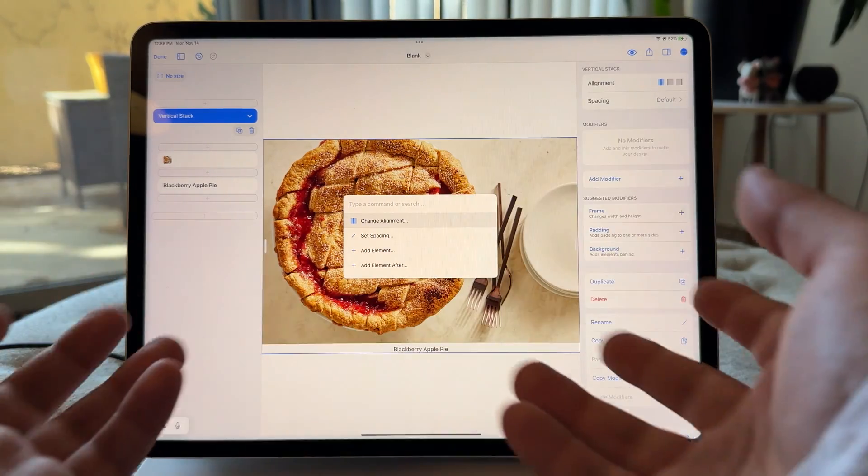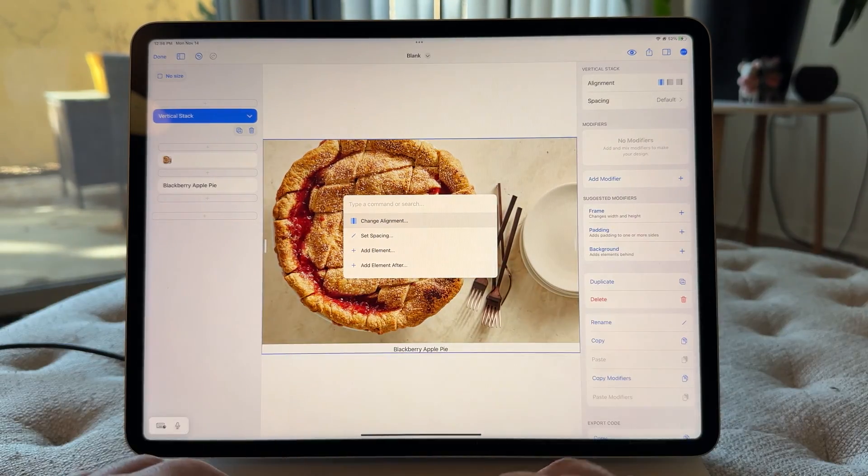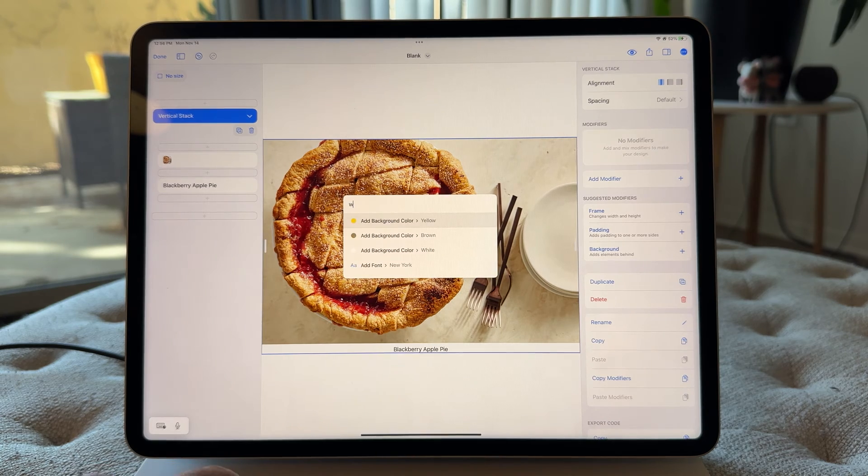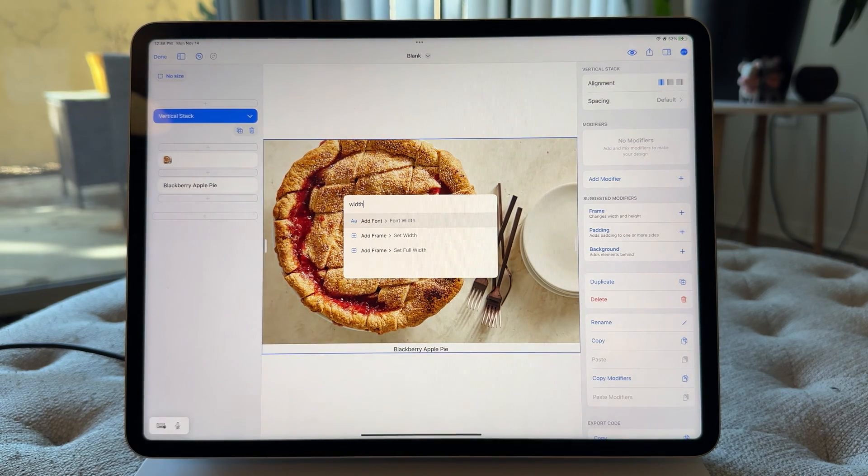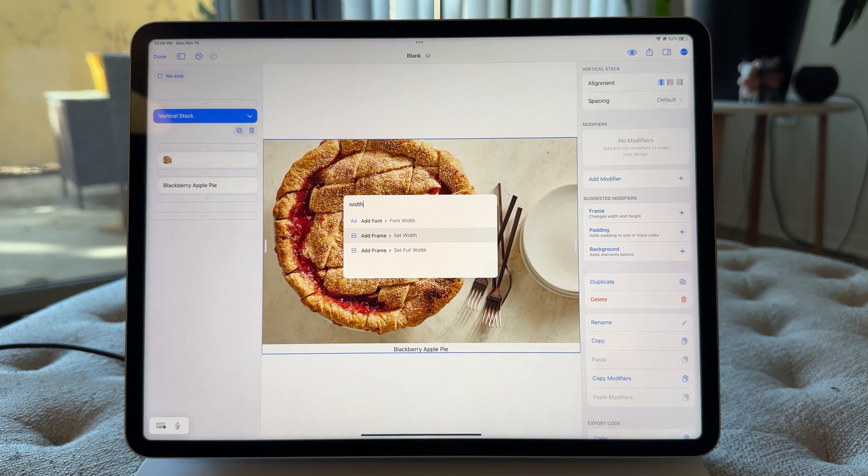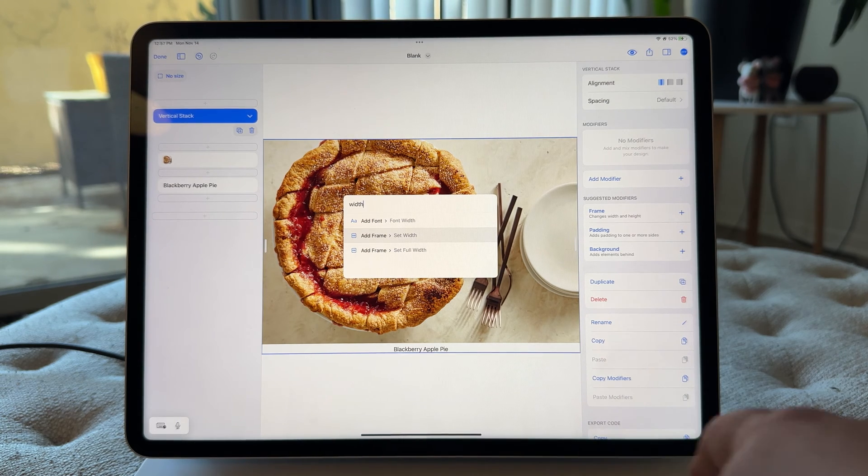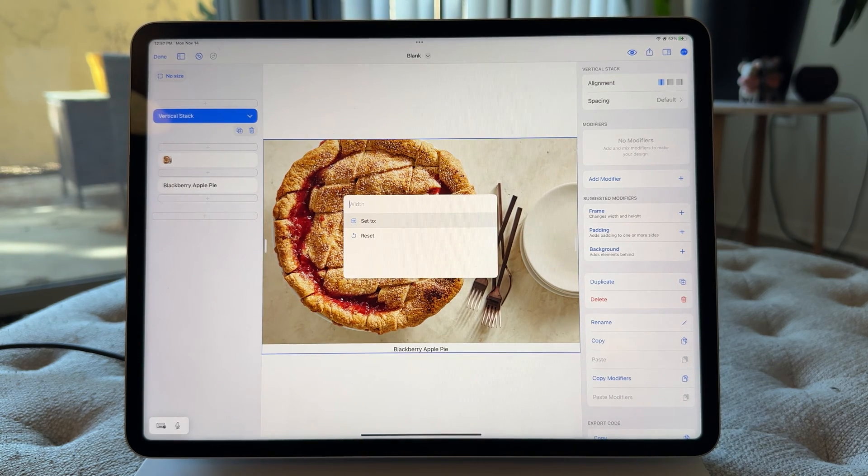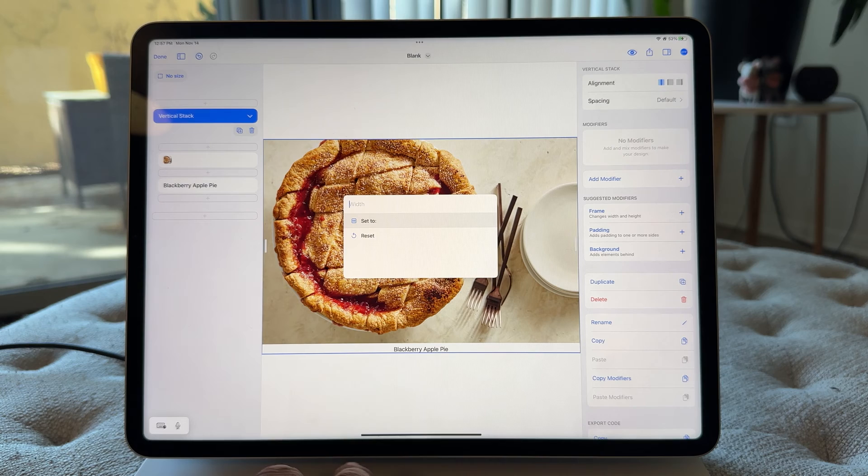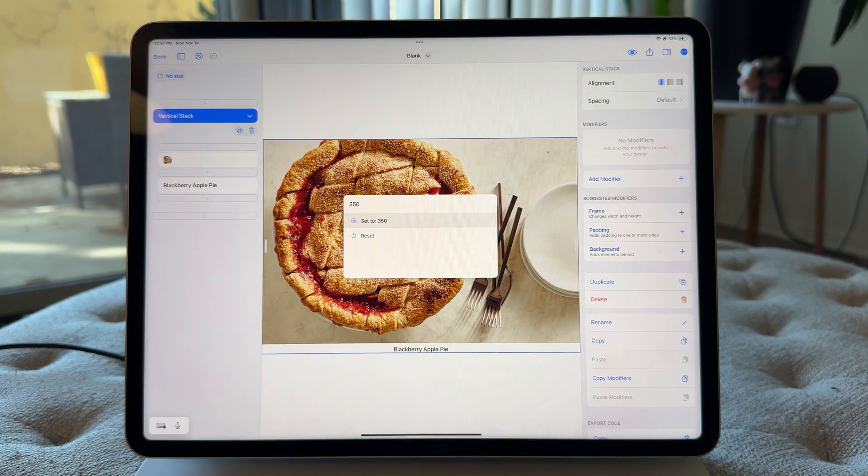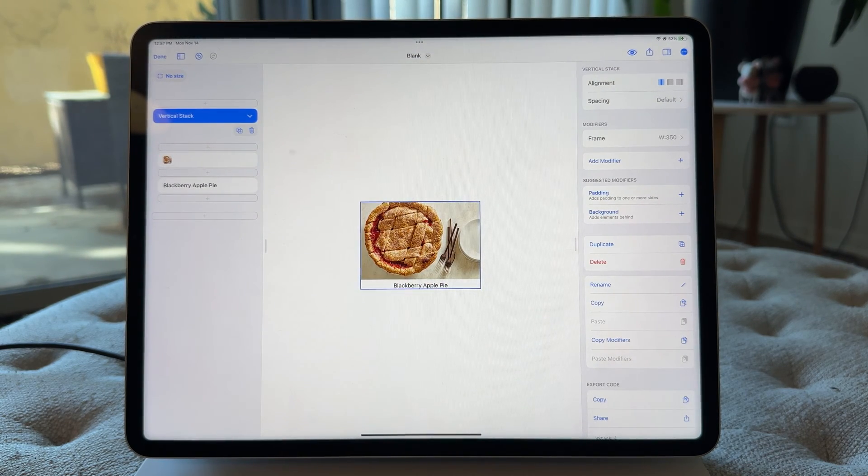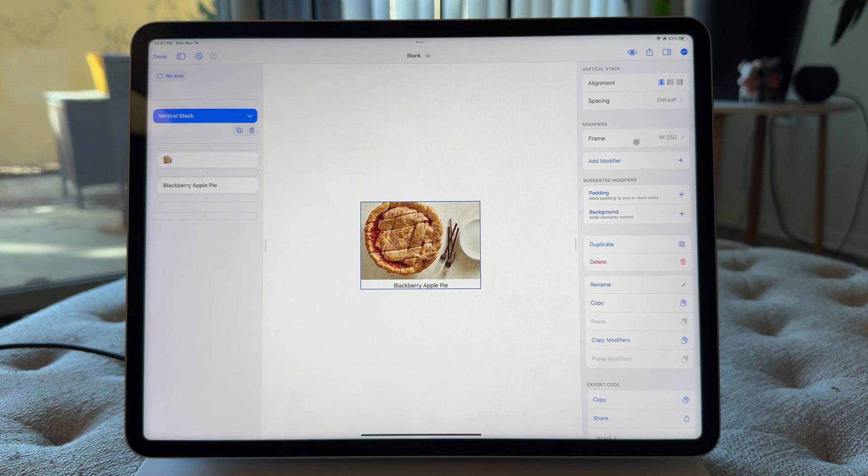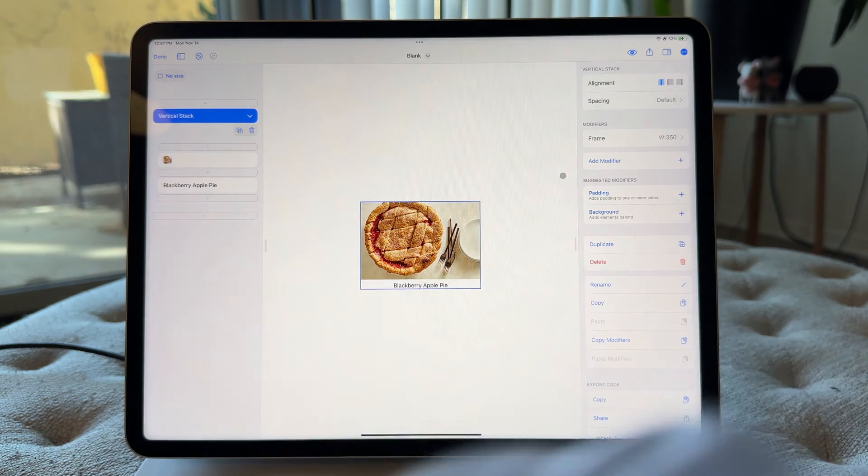I'm not really concerned with the height. So if I just start typing in width, you'll see that I can add a frame with a set and with an action of setting the width. So I'm gonna go ahead and return, and I can just type in like 350. So in one step, we added a frame with a width of 350. Super cool.